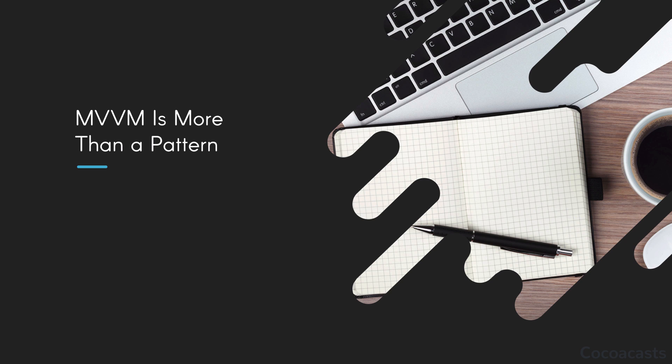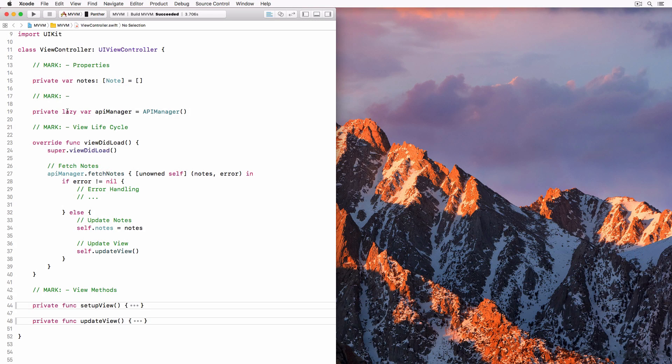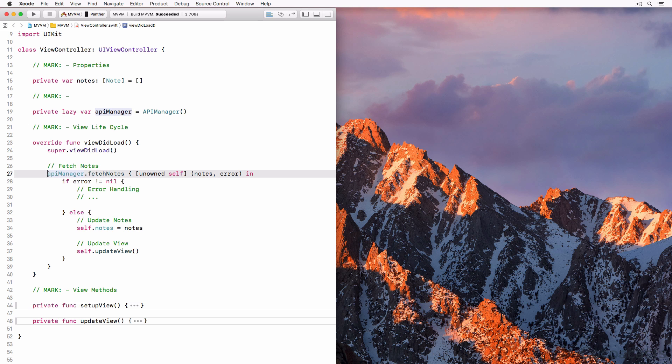He shared with me the implementation of a view controller that looked something like this. This may look familiar if you've been using the model view controller pattern to build Swift applications. The moment the view controller has finished loading its view it performs a network request. It delegates this task to the API manager class, which is a good start to reduce the responsibilities of the view controller.